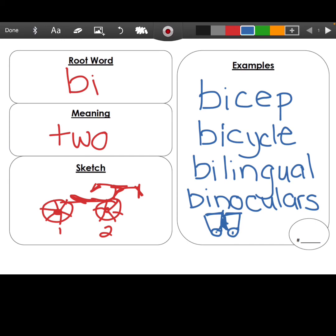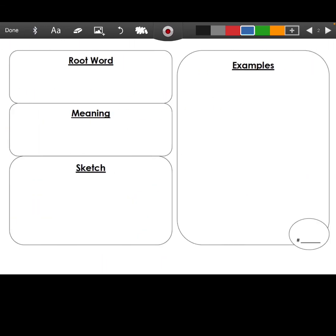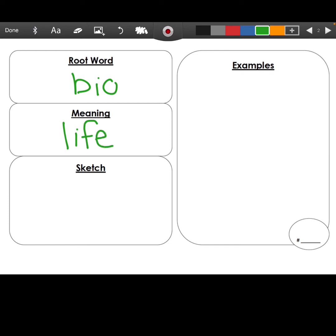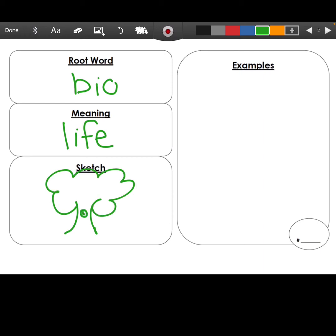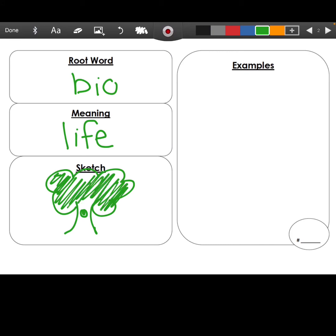Our next root word is 'bio.' Bio means life. For my sketch, I'm going to draw a tree, because a tree is a living thing and is also home to many living things. You don't have to draw exactly my sketch — you can draw something else that makes you think of life.